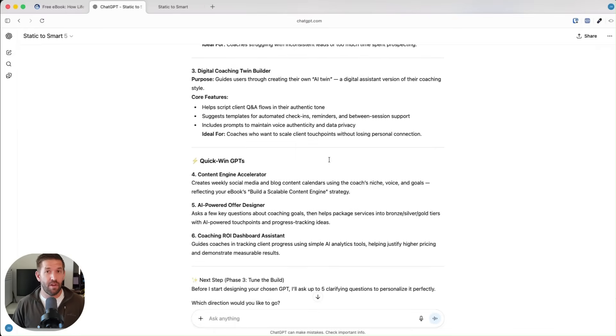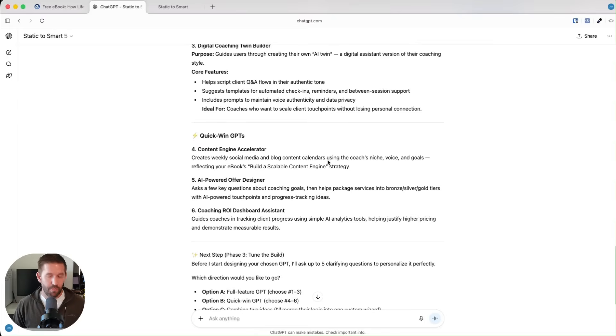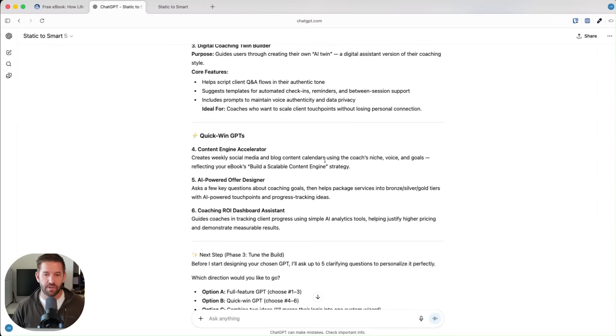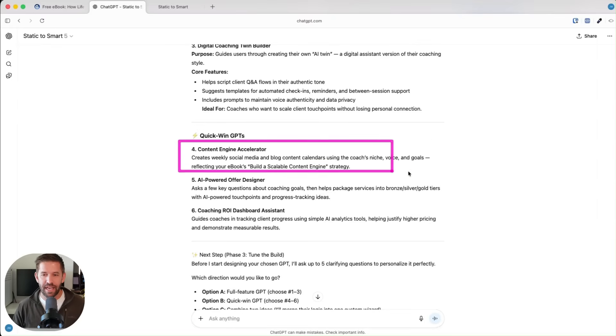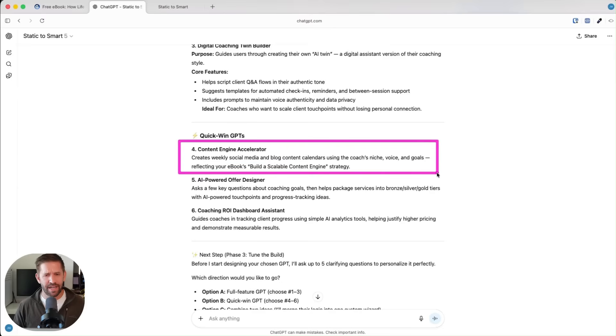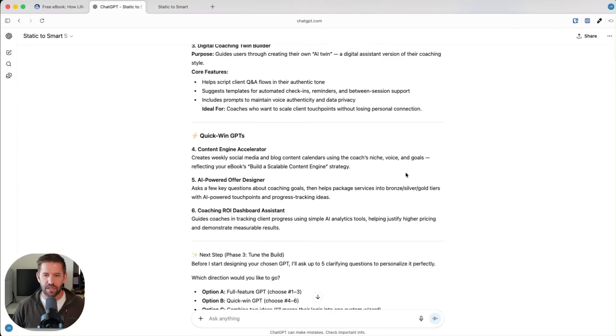This is life coaching with AI, right? The second option was lead machine wizard for coaches and then a digital coaching twin builder, which is super awesome. We also give you three free products, things I would recommend you giving away as lead generation.